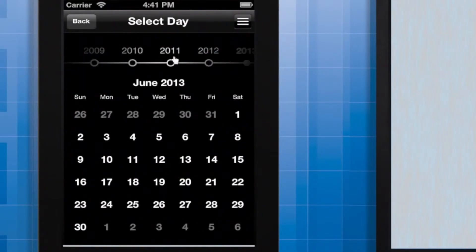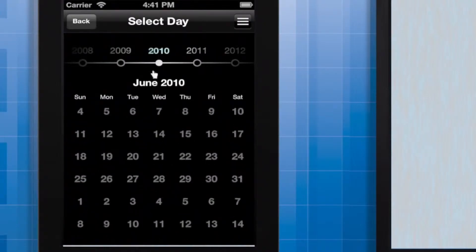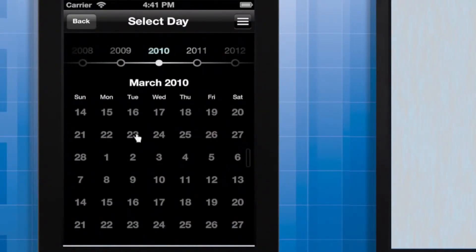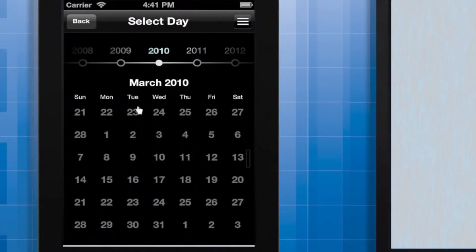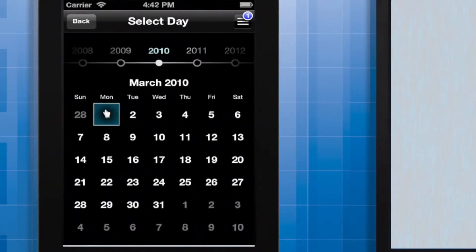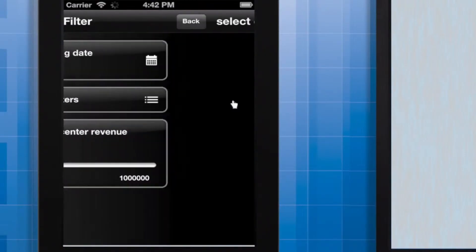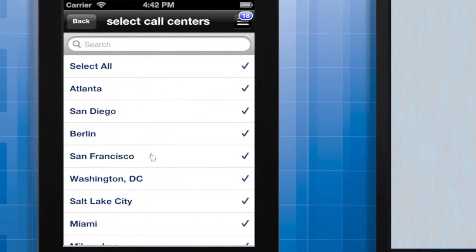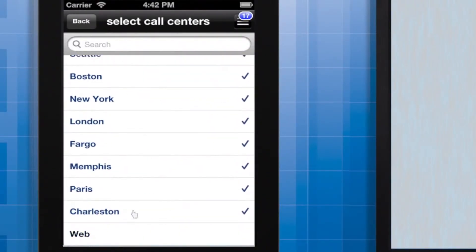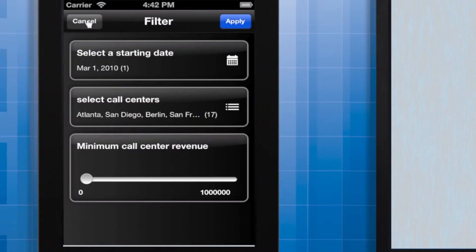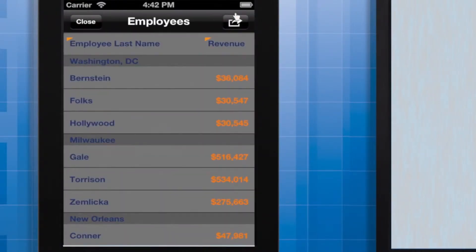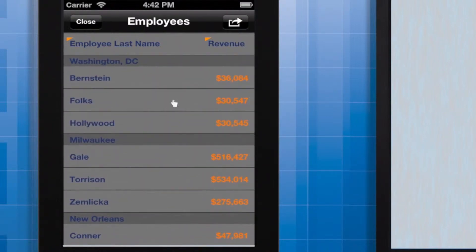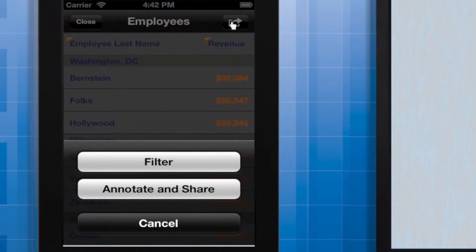I'll open this document. I'm picking March 2010 again. Select every call center except for web, and I'll only view call centers that made at least $90,000 in revenue. This document uses the interactive grid. iPhone users can re-prompt by tapping the action button, then selecting filter.